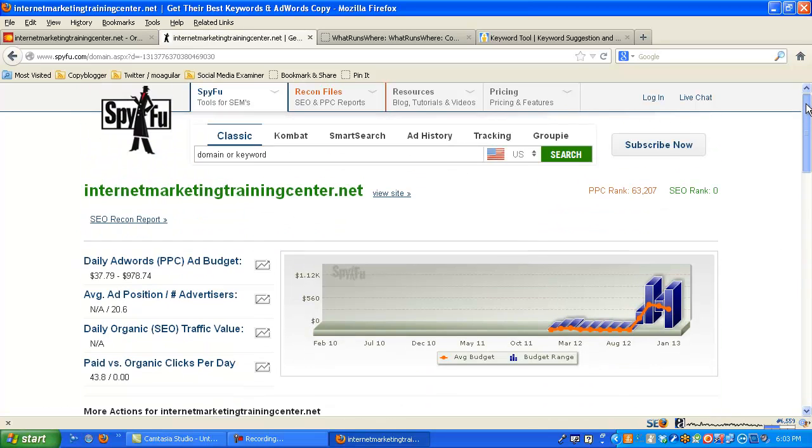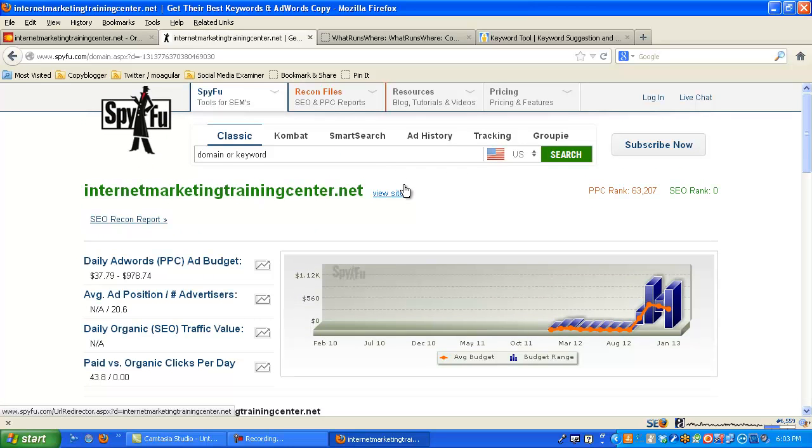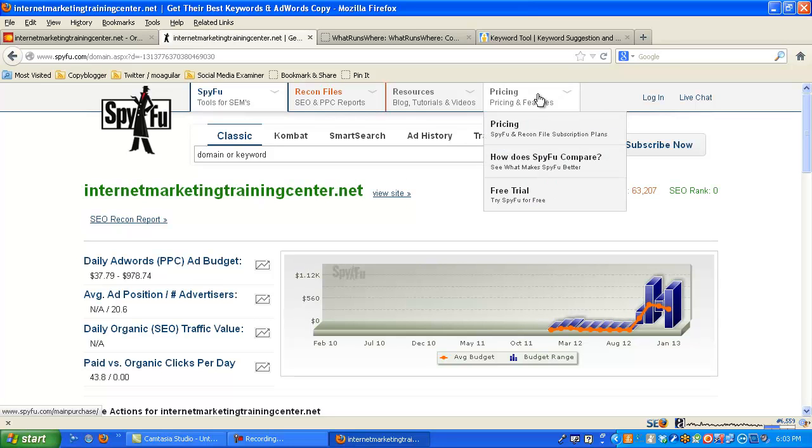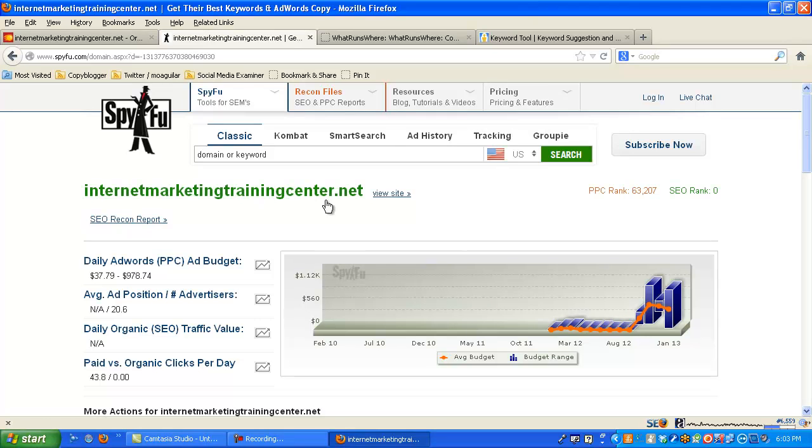So it's another great tool. This one's free to use. If you want to get more information a lot deeper, you can go to the paid version, pricing, subscription plan. So it's pretty cool.